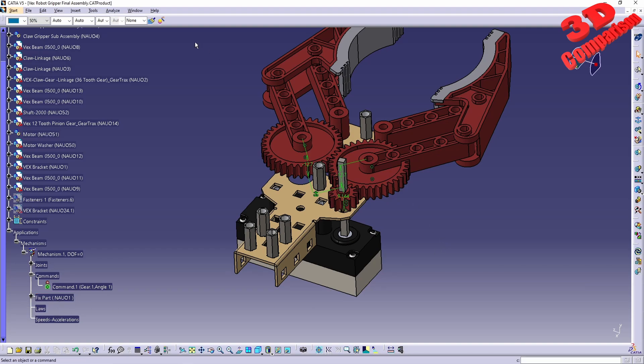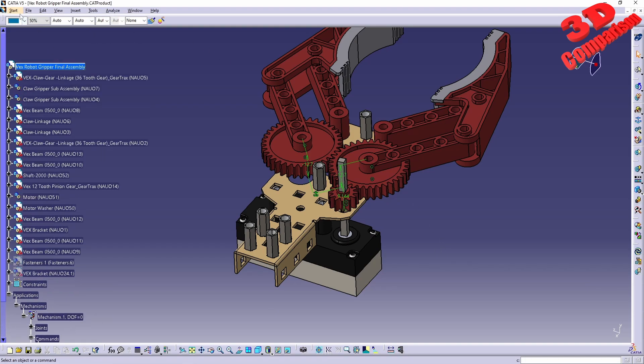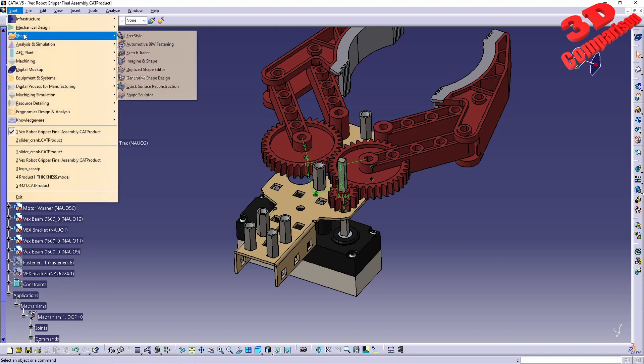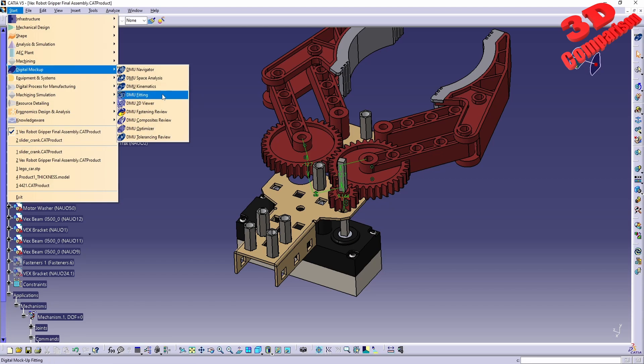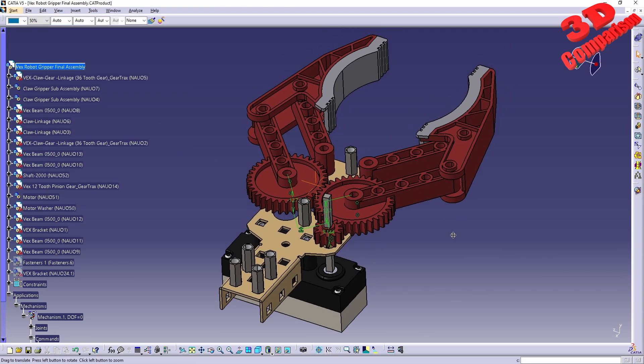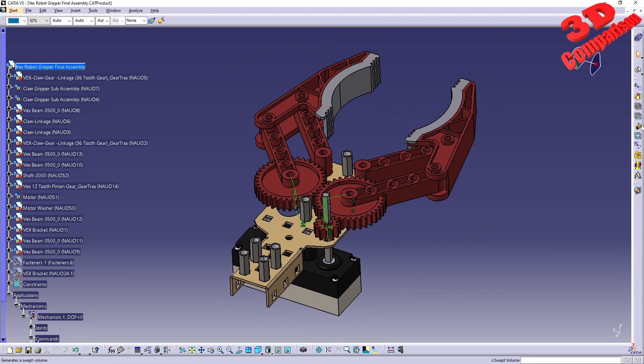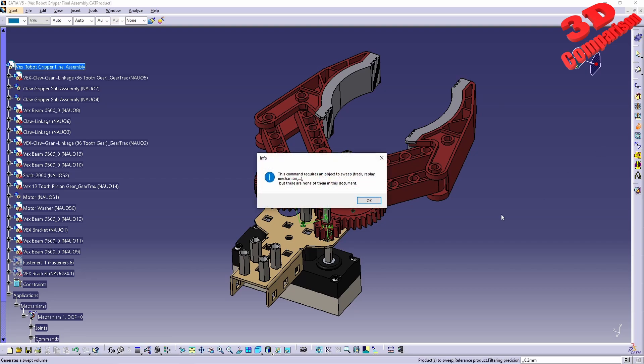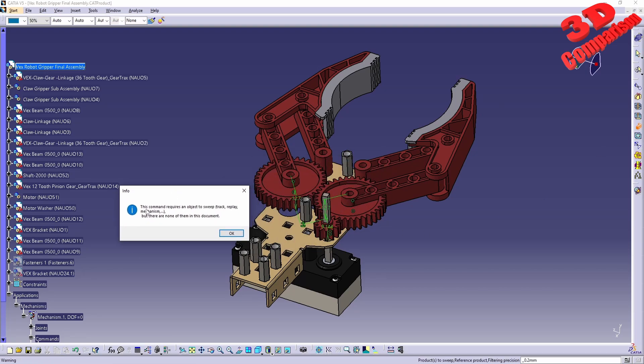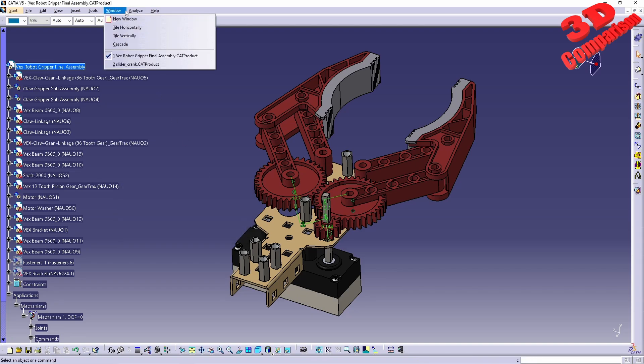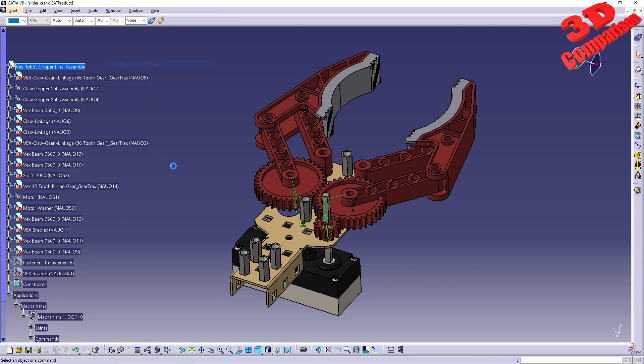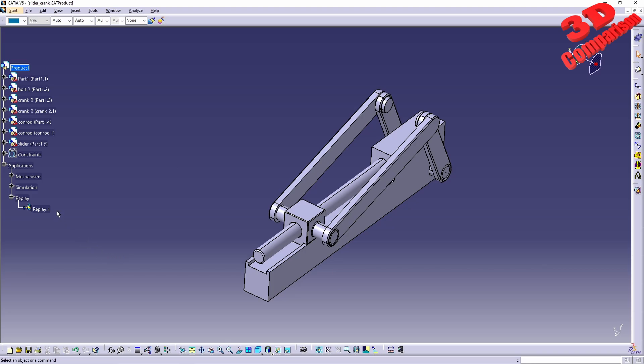If I jump to Digital Mockup, to DMU Optimizer, and click on swept volume, we're going to have an information warning that says this command requires an object to sweep, a track, a replay, or a mechanism. We have a mechanism, but we actually need that replay defined, just like we have it over here. We have the mechanism and the simulation, but we also need that replay in order to process a swept volume.